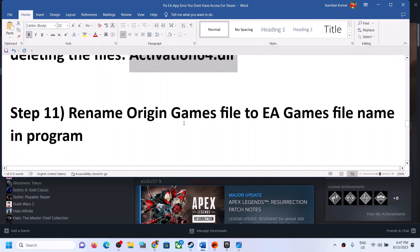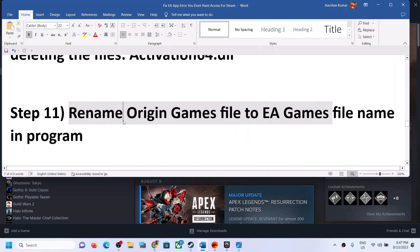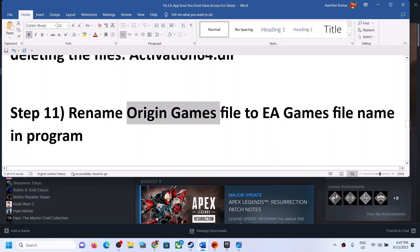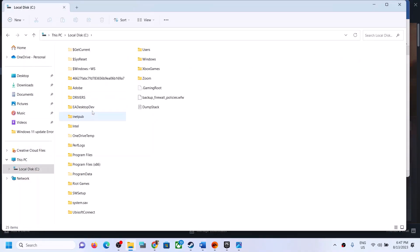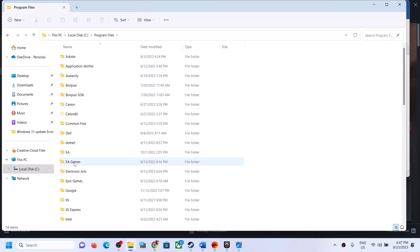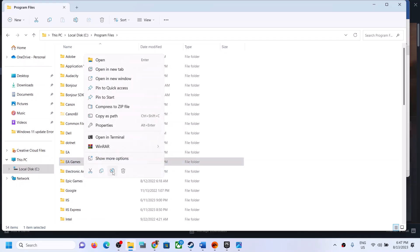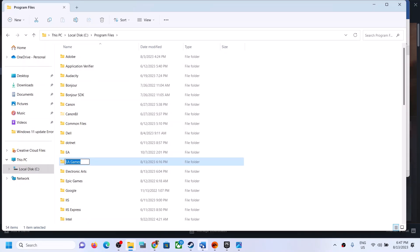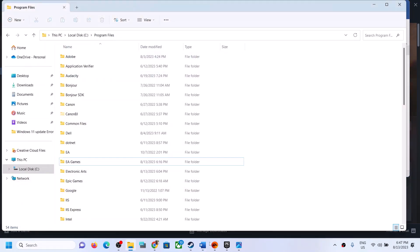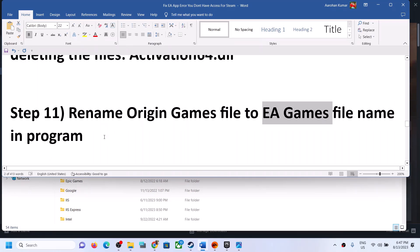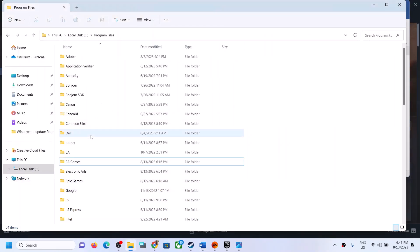The next step is to rename the Origin Games folder to EA Games. Go to C:\Program Files or C:\Program Files (x86). If you see a folder called 'Origin Games' instead of 'EA Games,' right-click it and rename it to 'EA Games,' then launch the game. This has worked for many players. If it doesn't work, you can rename it back to Origin Games.